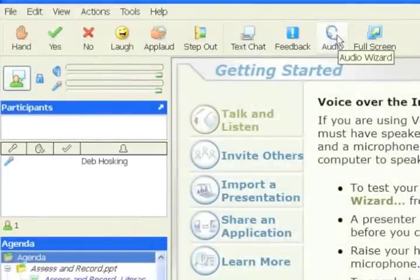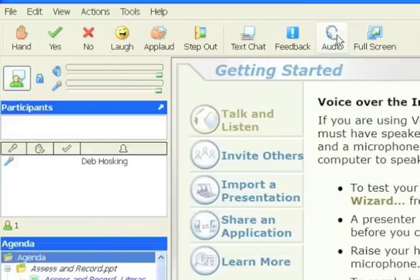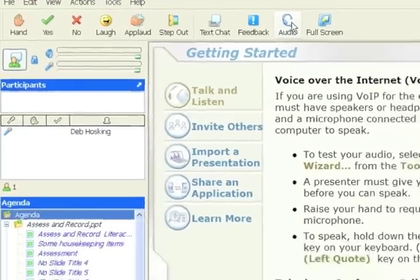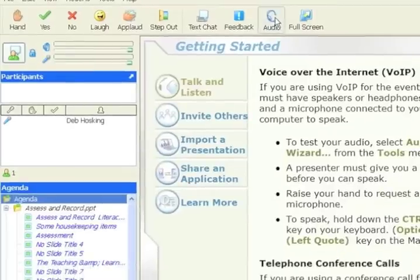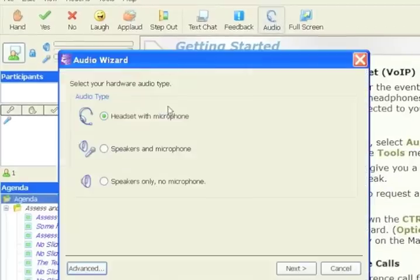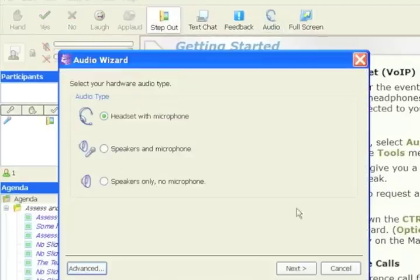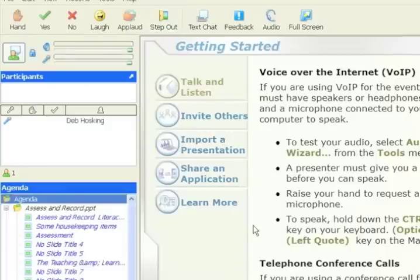Now I'm going to give you a short overview of the different tools that we have in Centra. Because it's just me here, I'm not able to do too much on my own, but I'll let you know what things do.